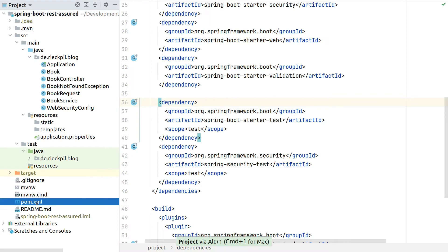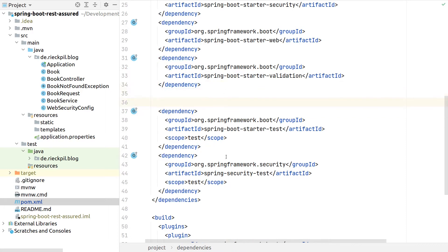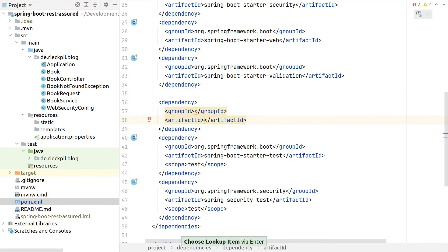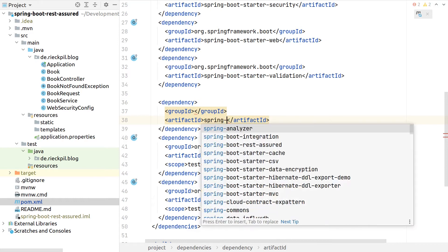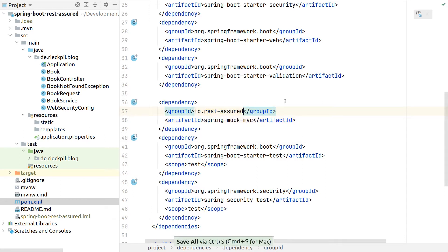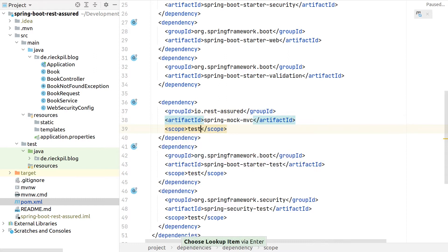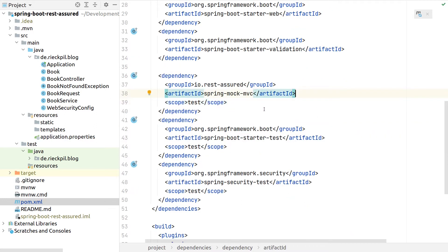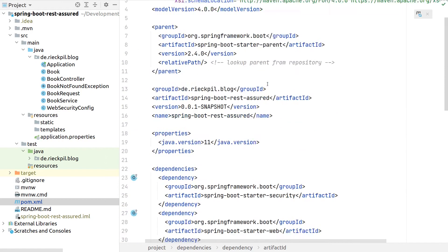As a first step we need to include the REST Assured dependency to our project. I'm using Maven, so we go to our pom.xml and next to our other test dependencies add a new dependency called spring-mock-mvc, coming from io.rest-assured. We can also add the scope test here so it won't be part of our production JAR file. Even though we don't specify a version, Maven doesn't complain.